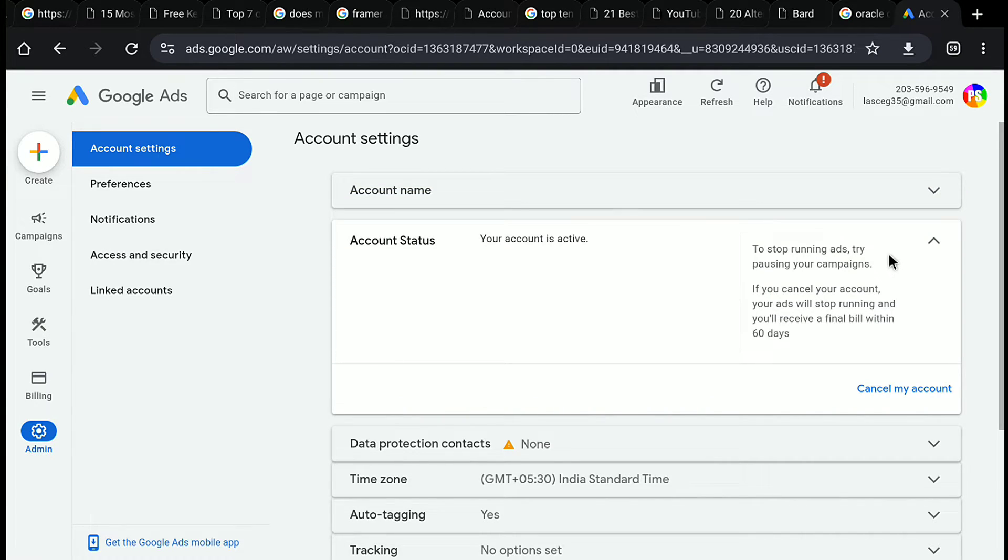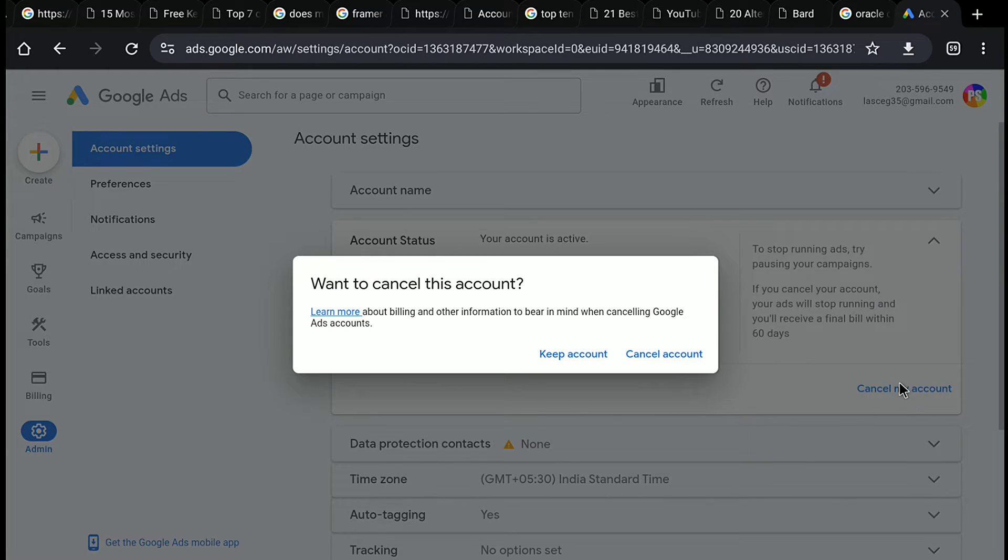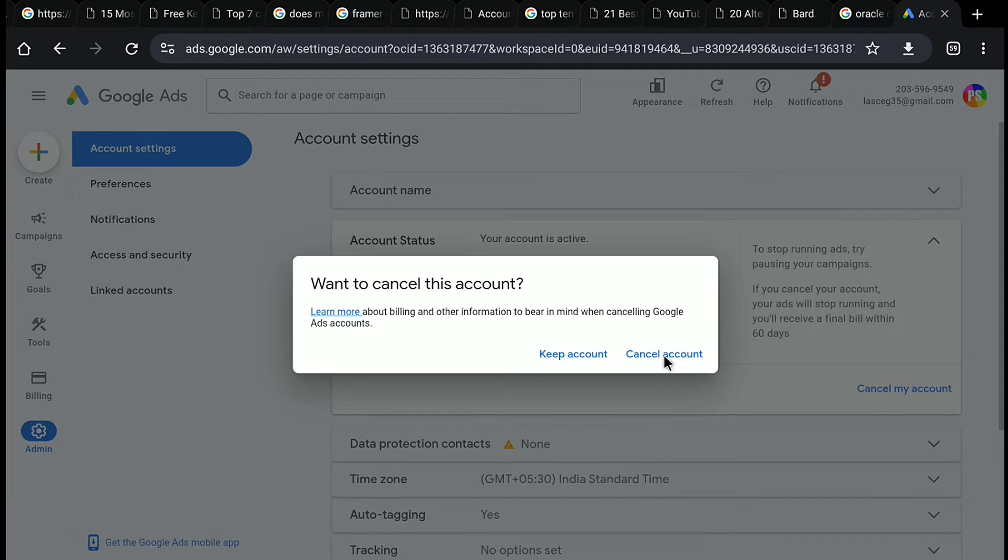Now as you have to delete or close your Google Ads account, here click on cancel my account. And now here again, click on cancel account.